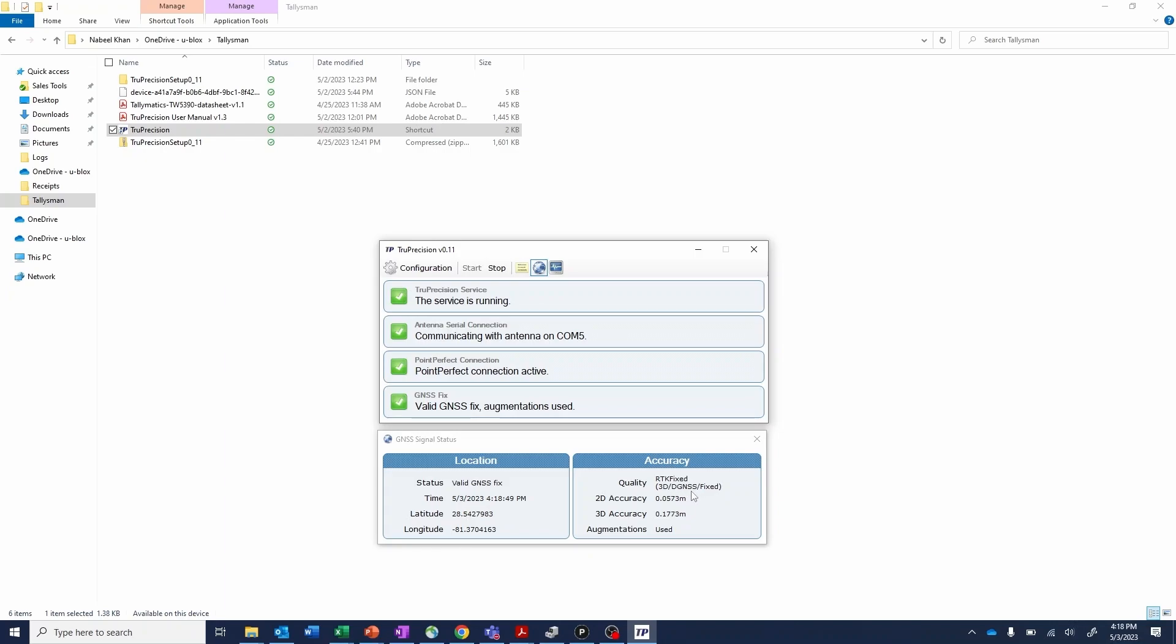This MQTT broker and internet connection is not required if you're choosing to use the integrated L-Band receiver. That will receive Point Perfect corrections directly via satellites.